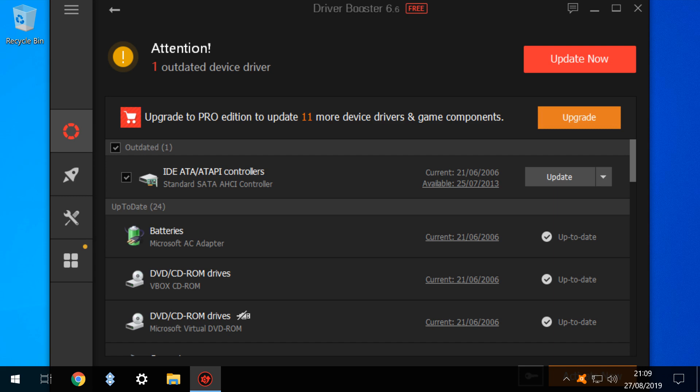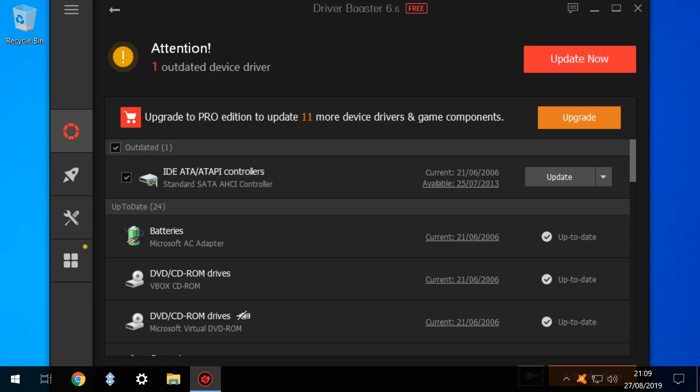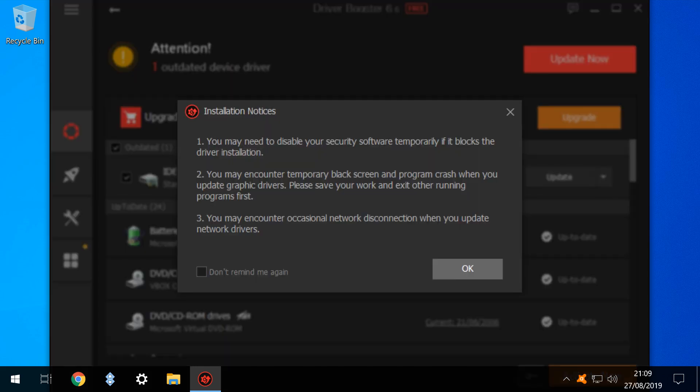We therefore click to update our single outdated driver. Incidentally, where possible, we'd recommend updating drivers one at a time in any event, in order to diagnose problematic updates should the system become unstable. Performing multiple simultaneous updates makes it more difficult to identify problems. The program helpfully advises us as to issues which we may encounter during updating, and we have the option to never be shown this information again. We click OK to proceed.